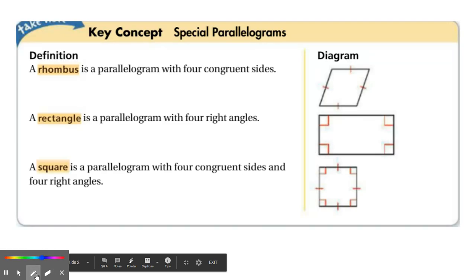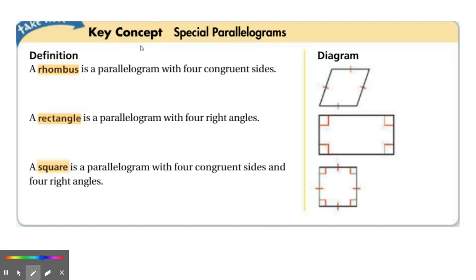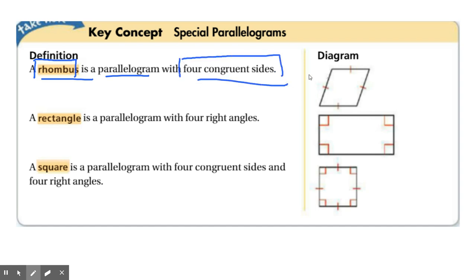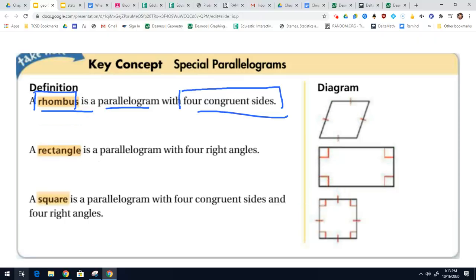So what makes a rhombus special? Well, a rhombus is a parallelogram with four congruent sides.